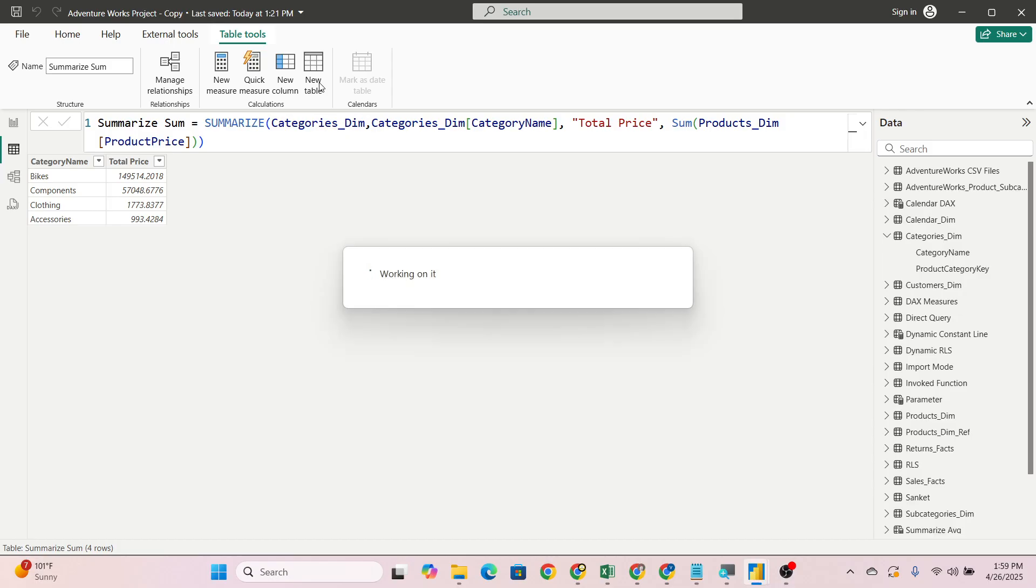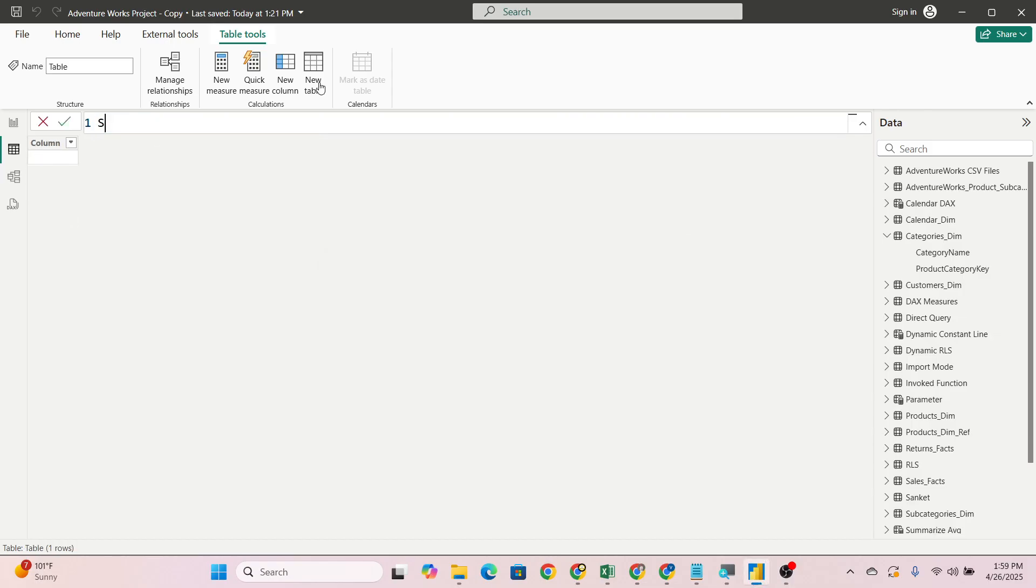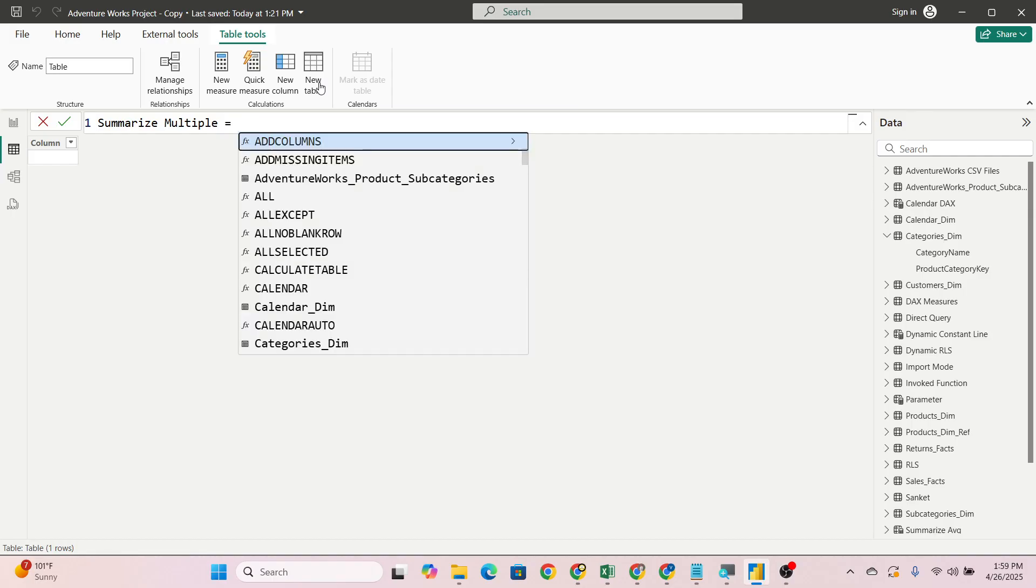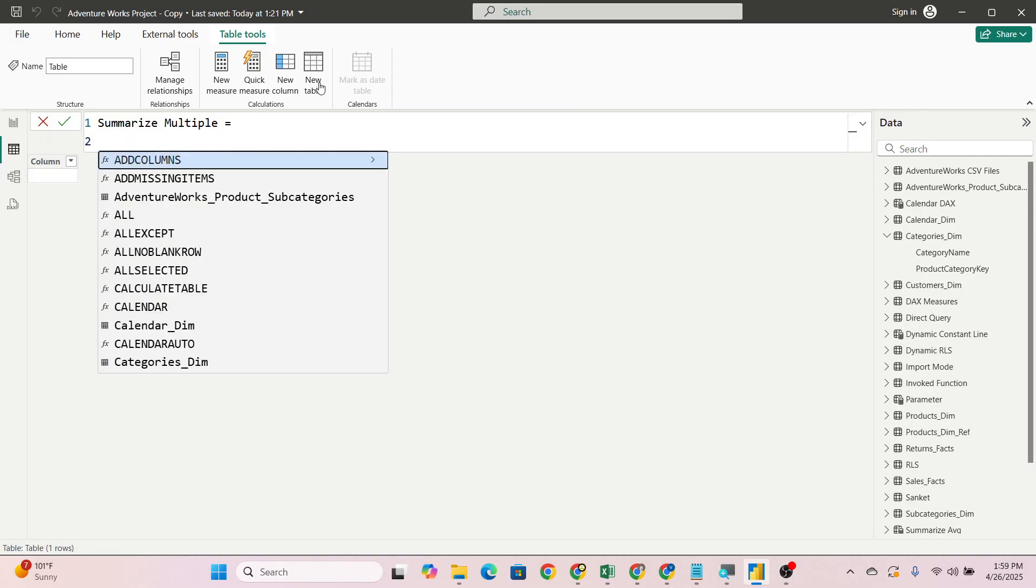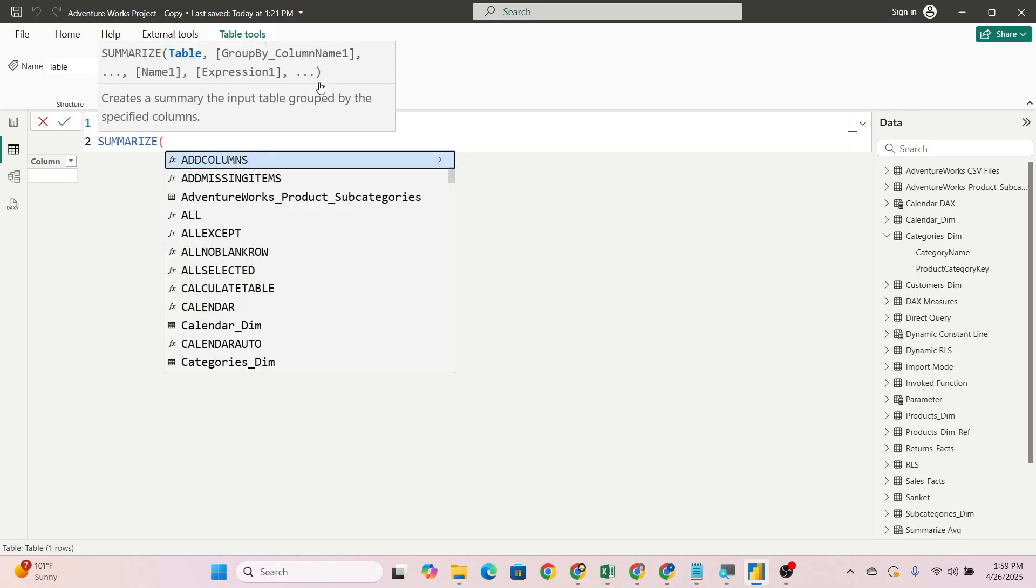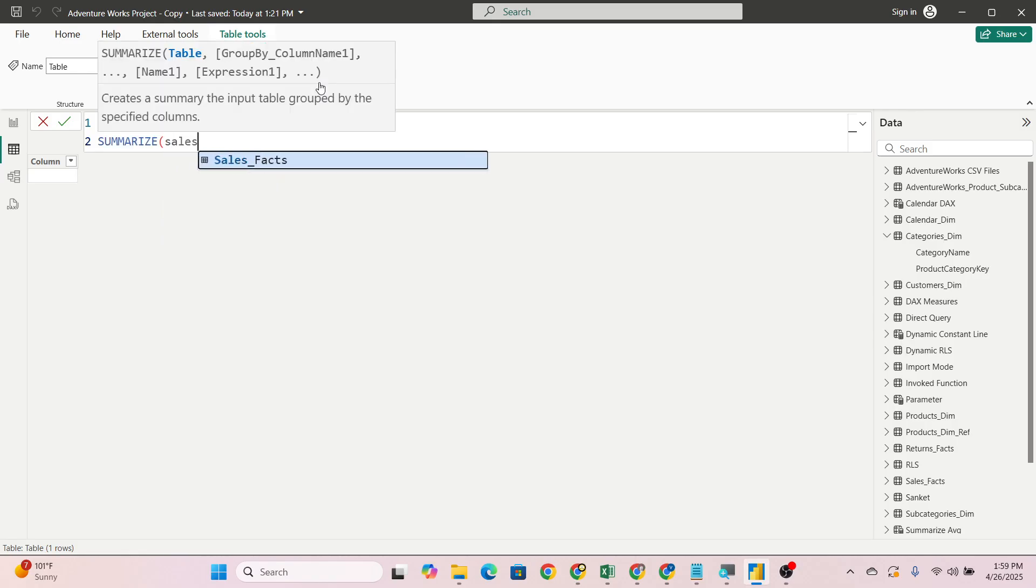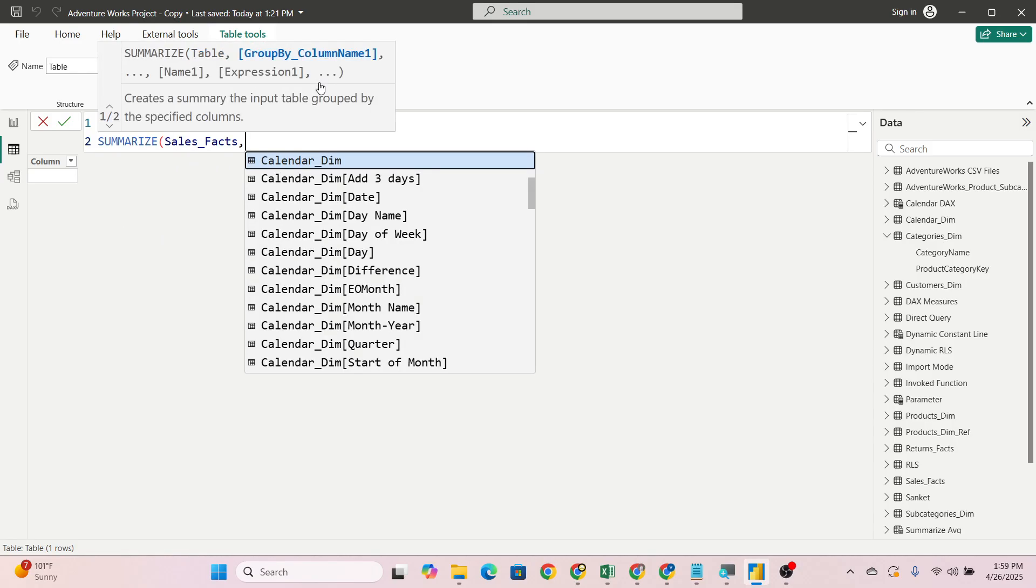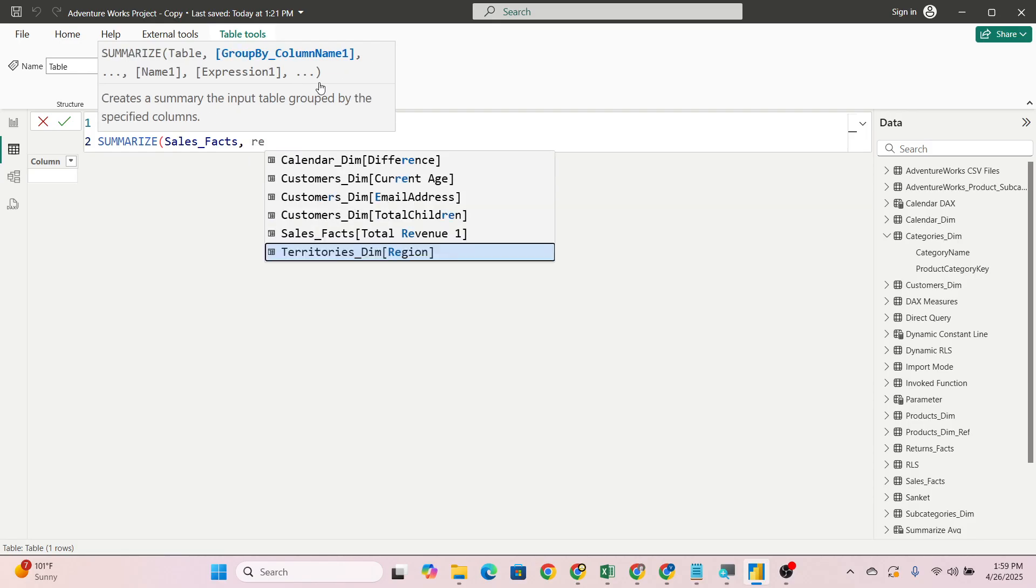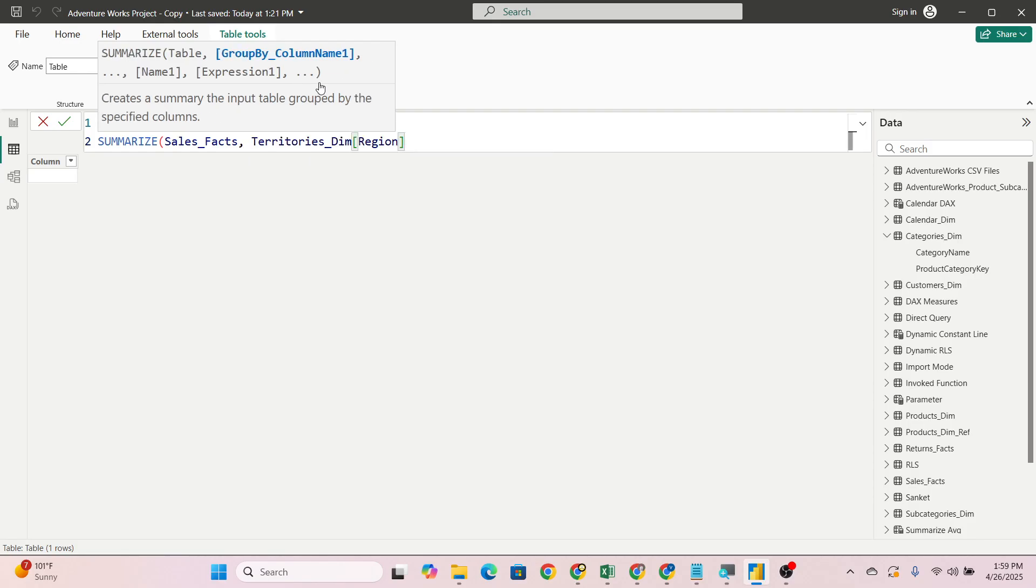Now we will check for SUMMARIZE MULTIPLE also. Let's again create a new table. SUMMARIZE MULTIPLE we will give it the name. Then SUMMARIZE, then fact table we will take. Then we want on region and category name.